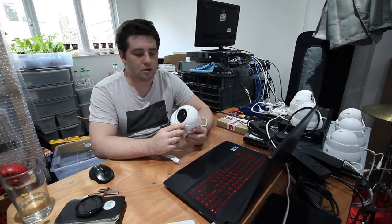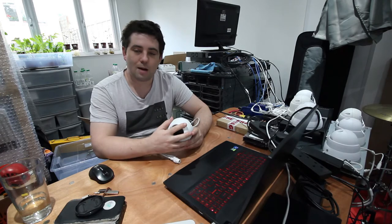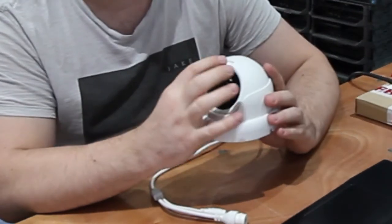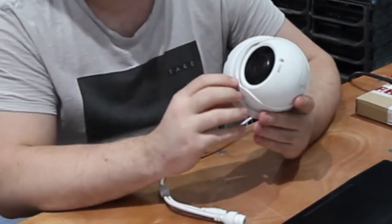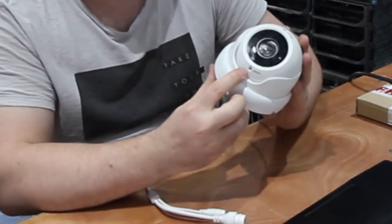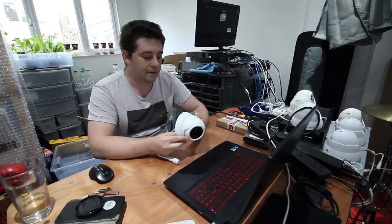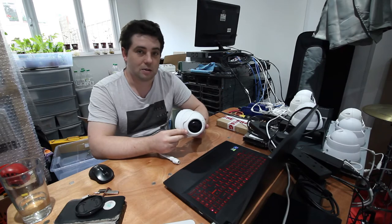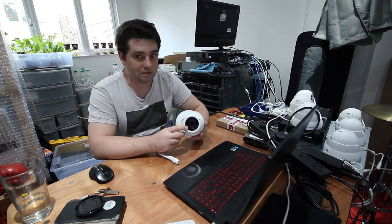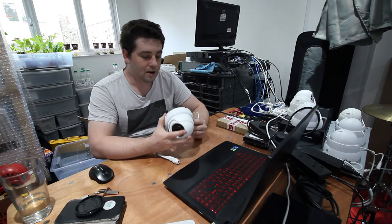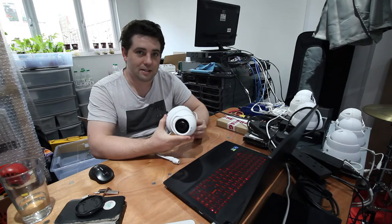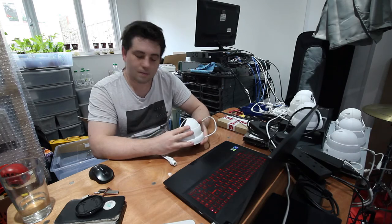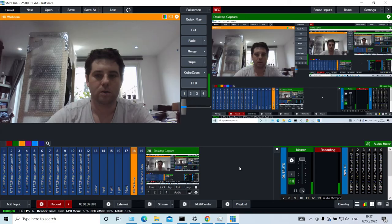And you generally get no picture adjustments on the camera other than like this one's got a zoom which is manual zoom. There's a focus which is a manual focus. And there are some settings in the web interface if you can get into the web interface. But yeah I'll show you how to add these to vMix.